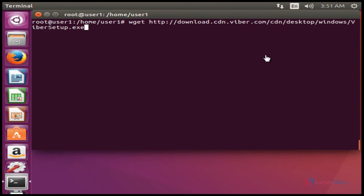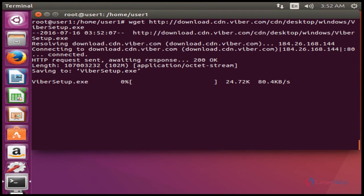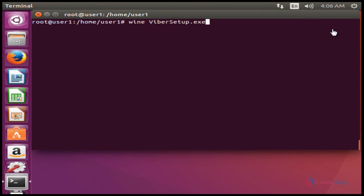Next step: download the Viber setup installation package, then press Enter — it will start downloading. After that, execute the Viber setup.exe file using the Wine command and press Enter.